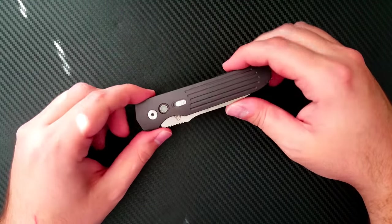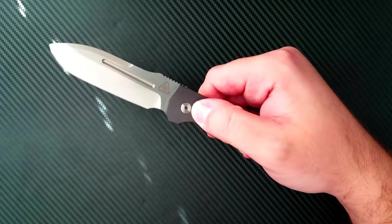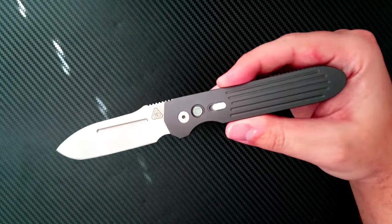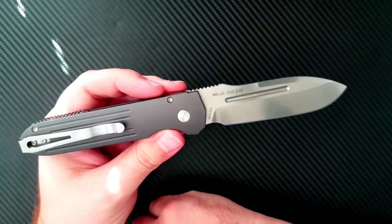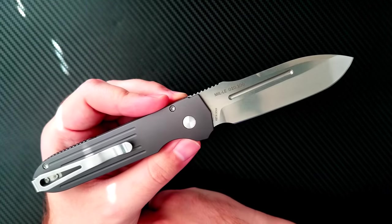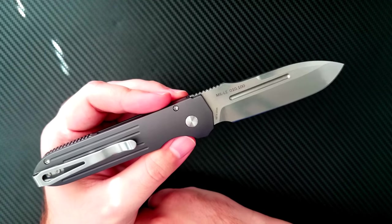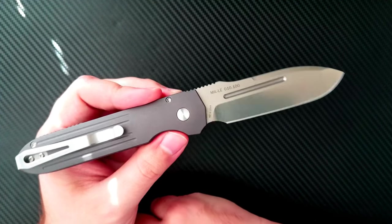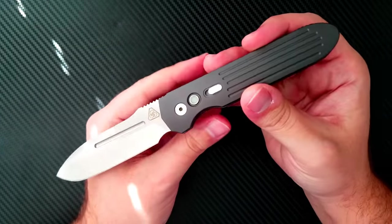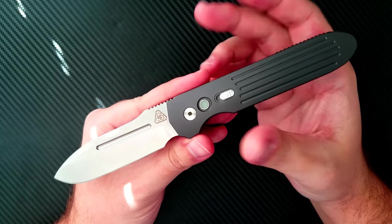In front of us is the Prometheus DesignWorks Invictus Auto. This is the military law enforcement automatic knife that they released a couple of years ago. And actually this knife comes to me by way of Jim Skelton.